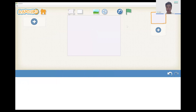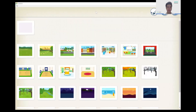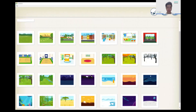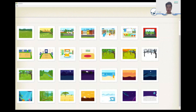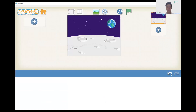Now we can change our background. To do that we click this picture up here, and we're going to pick the bottom right picture of the moon and the earth. And we'll press OK.